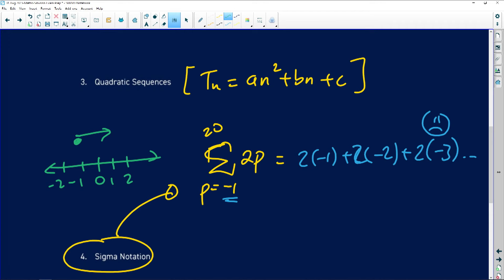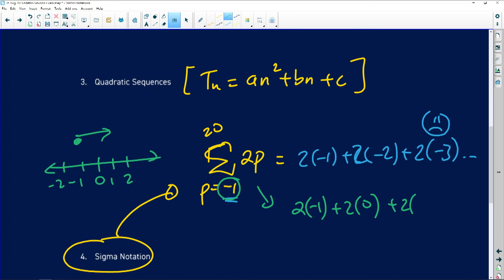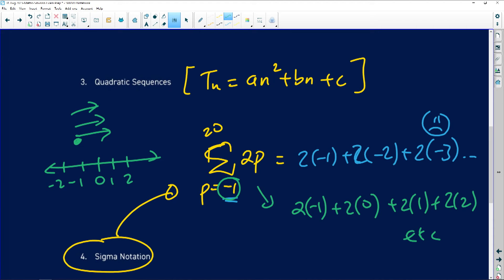According to the number line, if negative 1 is your starting point, you have to increase and go to the right. So the correct way is: start with 2 times negative 1, then add 2 times 0, then 2 times 1, then 2 times 2, and so on — going to the right, increasing by 1 each time, not going to the left. Then you get terms you can add using the appropriate sum formula. Please be careful of this common error.